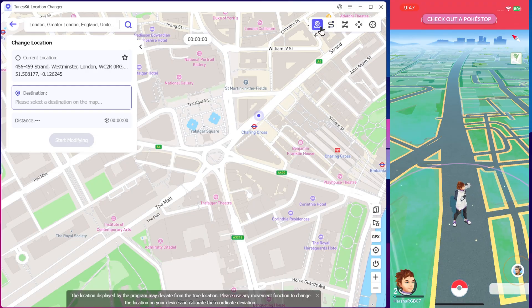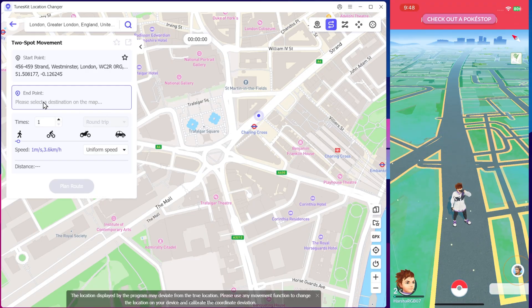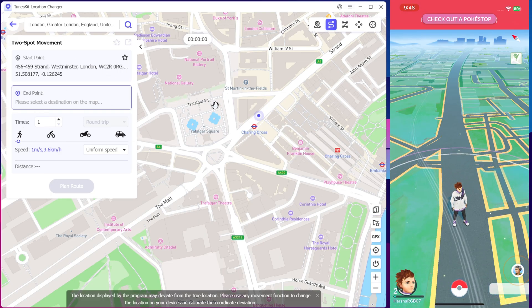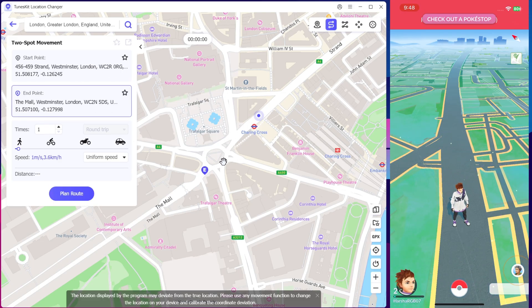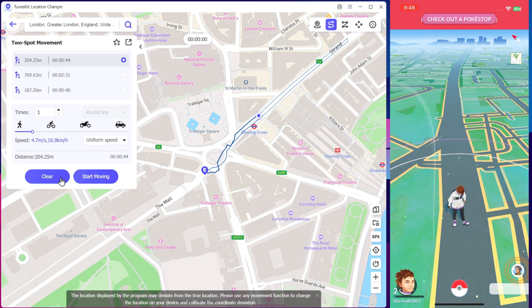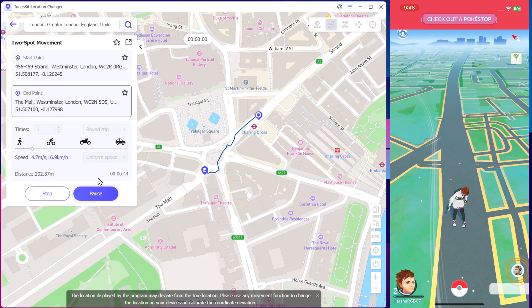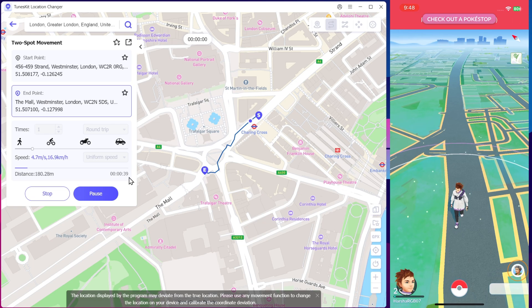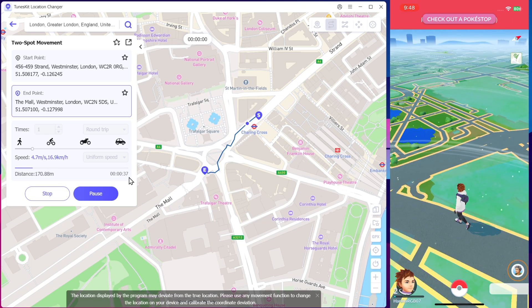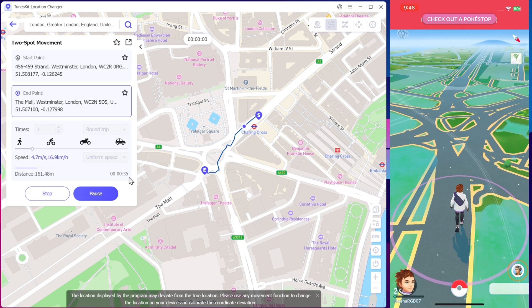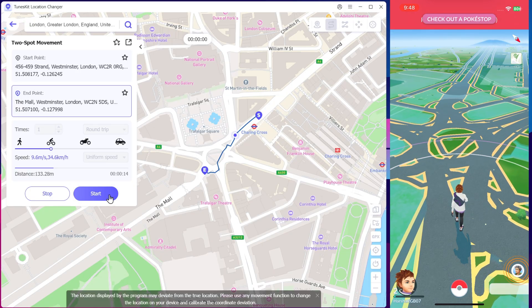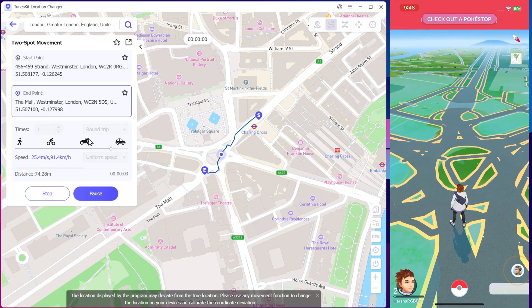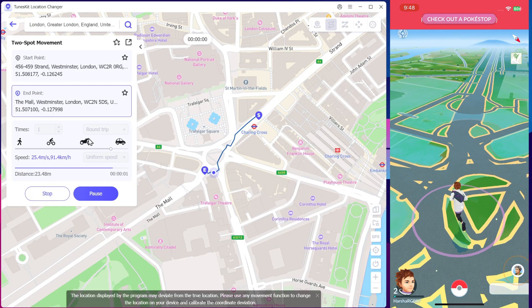On the top right, you'll see several modes. Starting with two-spot mode, this lets you set your character's path from point A to point B, or even create a loop between two points. You can also adjust the movement speed of the character. Click on Start Moving. As you can see, the character starts to move from the starting point to the destination. Let's increase the speed a bit — like car speed — and the character starts to run with uniform speed.